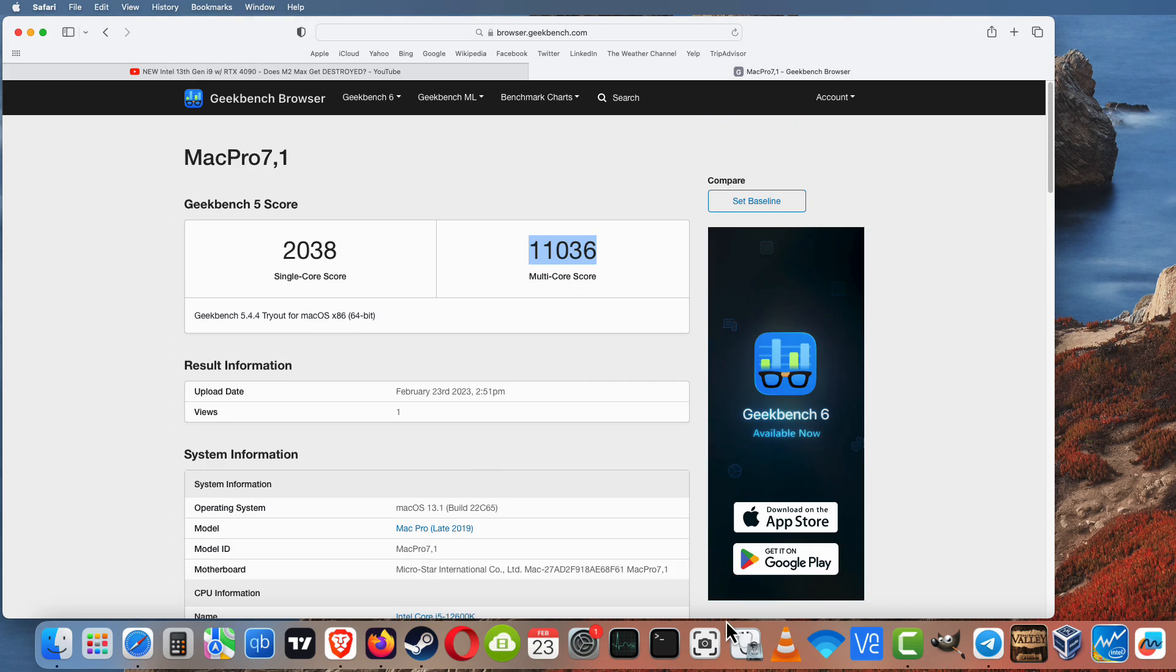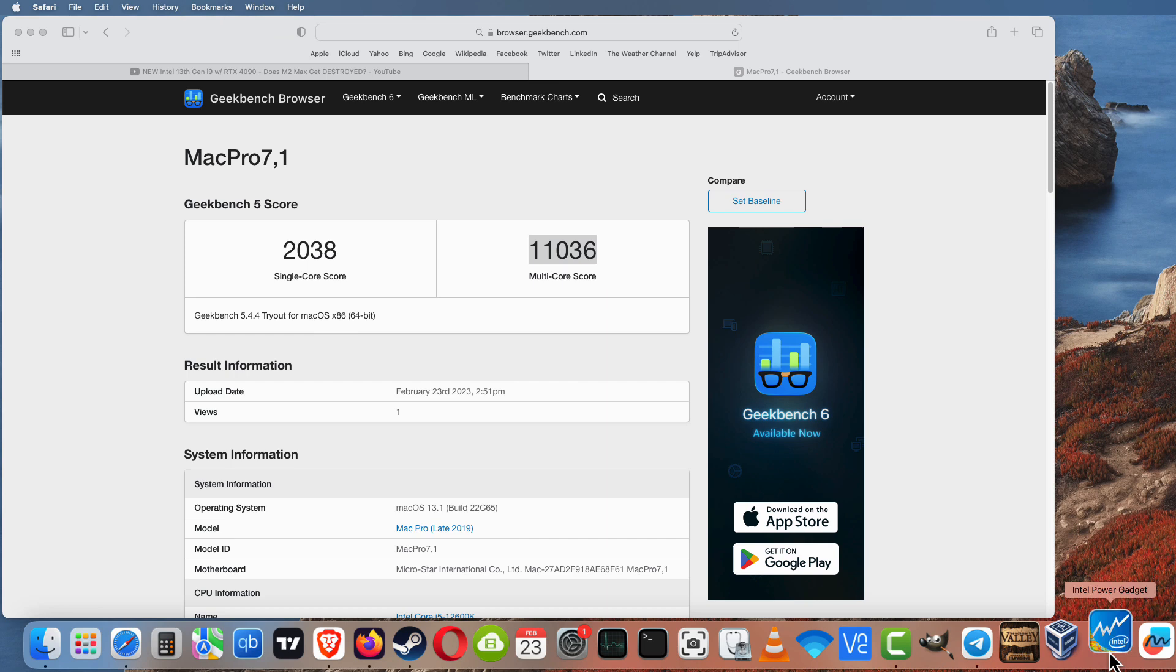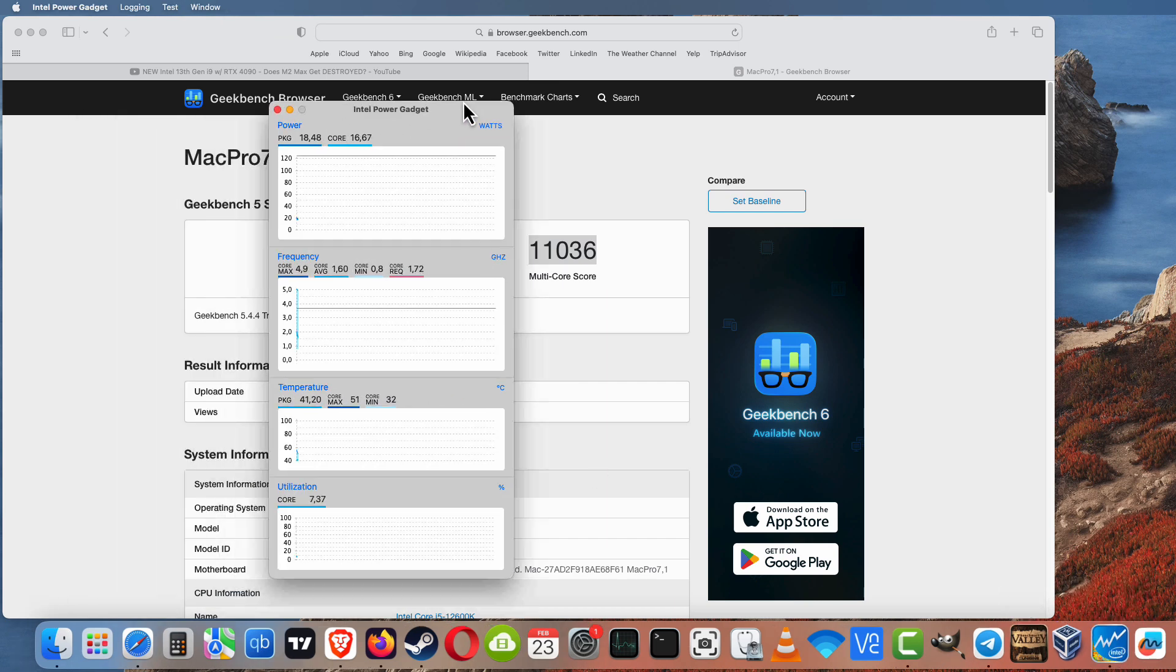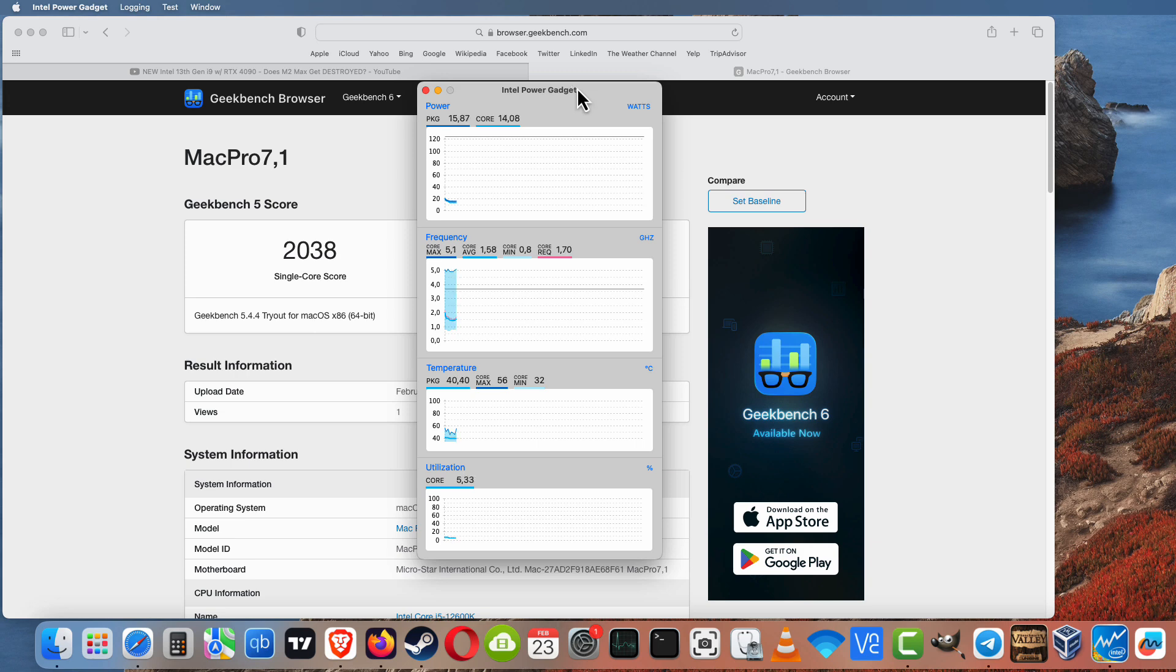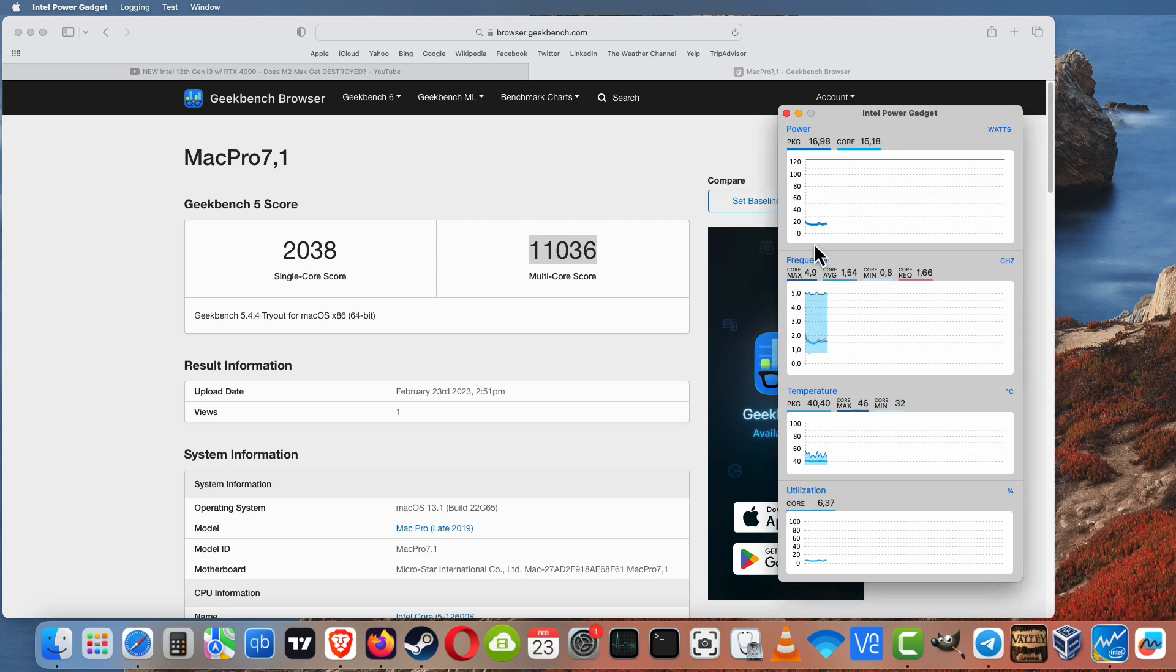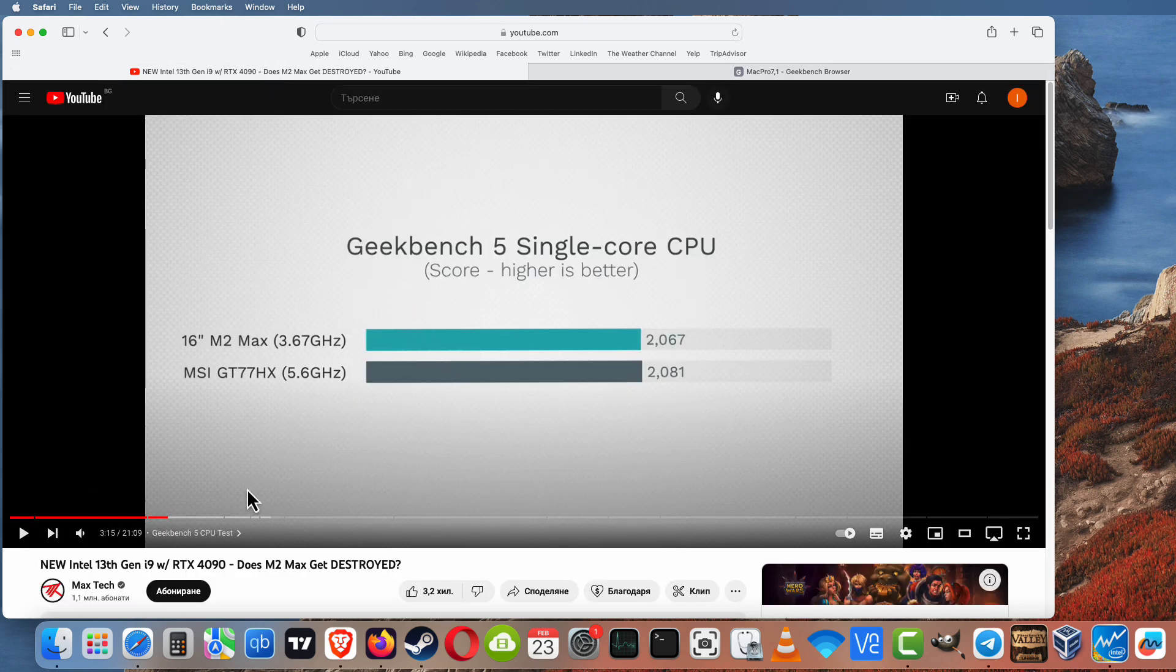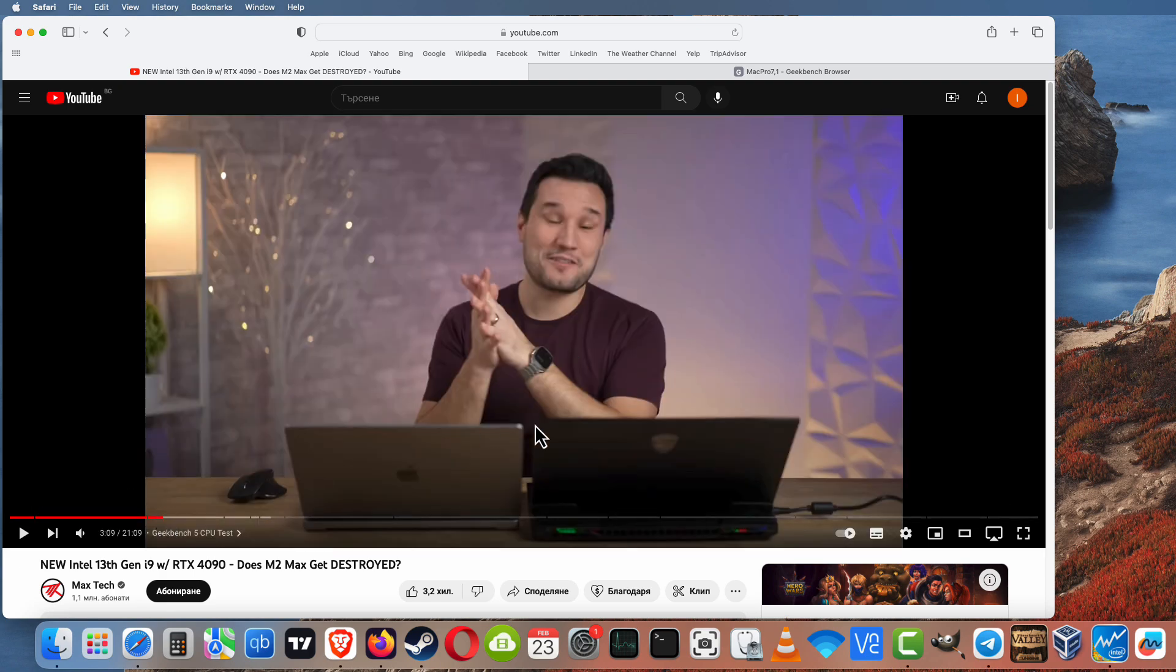Here we can see our system running the Geekbench test and that is the result. Intel Power Gadget is showing our CPU is at 5.1 GHz. Geekbench did not correctly identify our CPU, but if you're using Intel Power Gadget, our CPU has been identified.